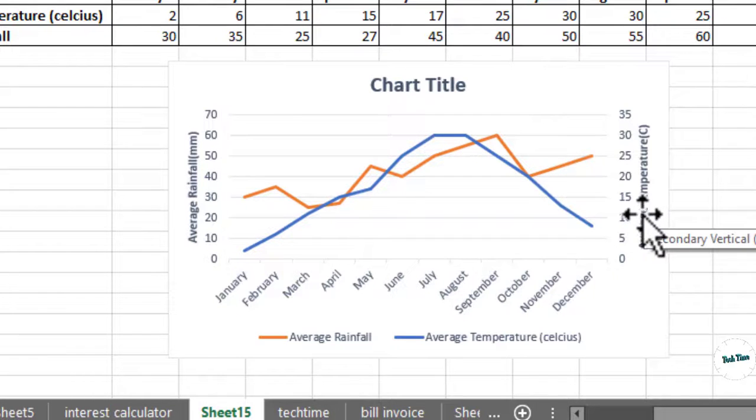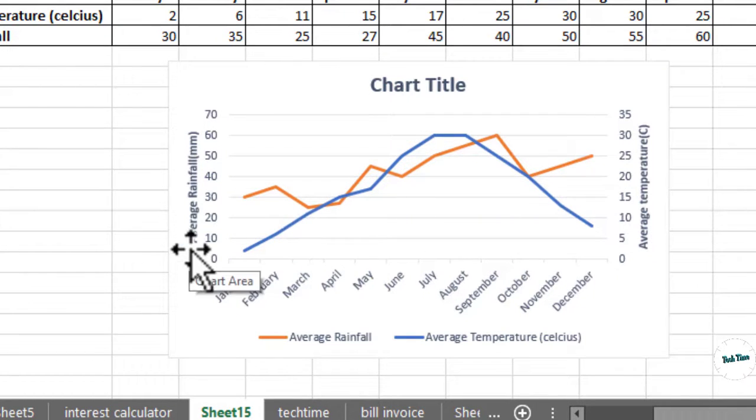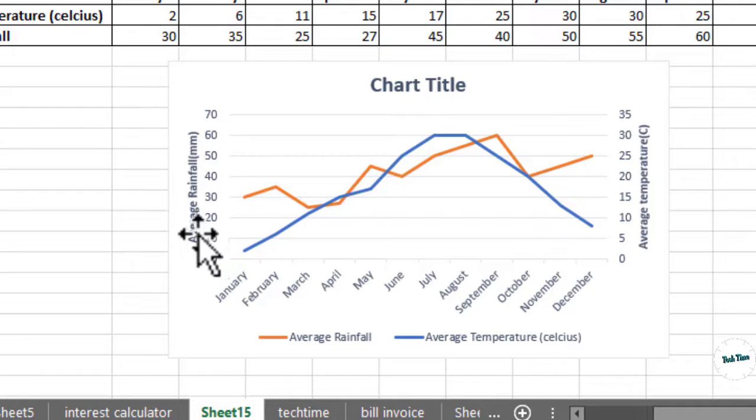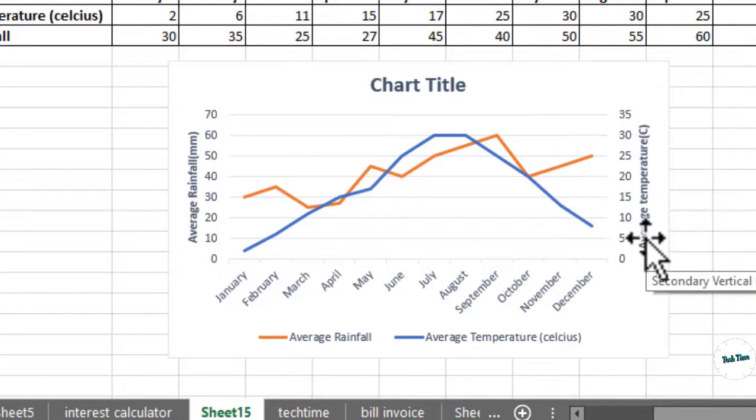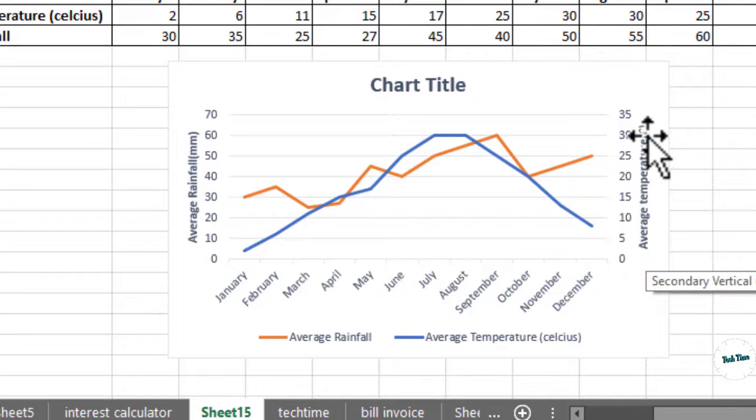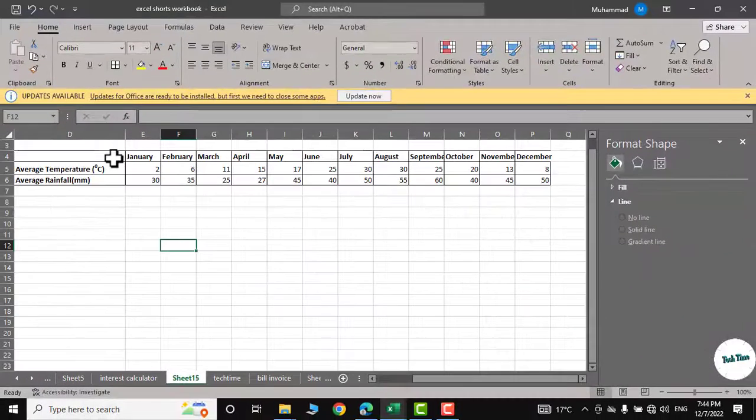You can see I've made a graph where we have two y-axes, one for average rainfall in millimeters and the other is average temperature in Celsius. So let's dive into the video to see how this can be done.